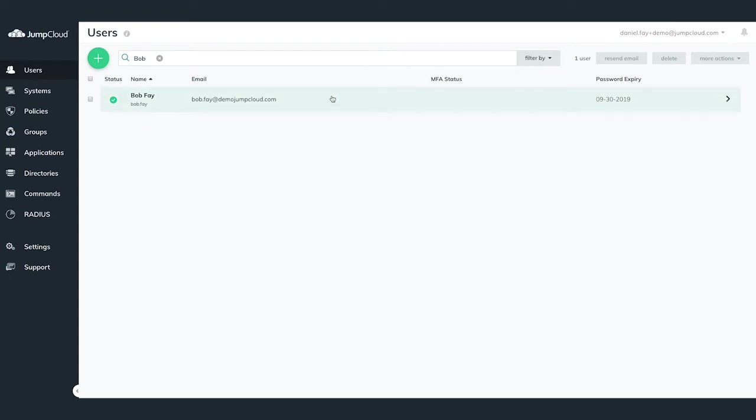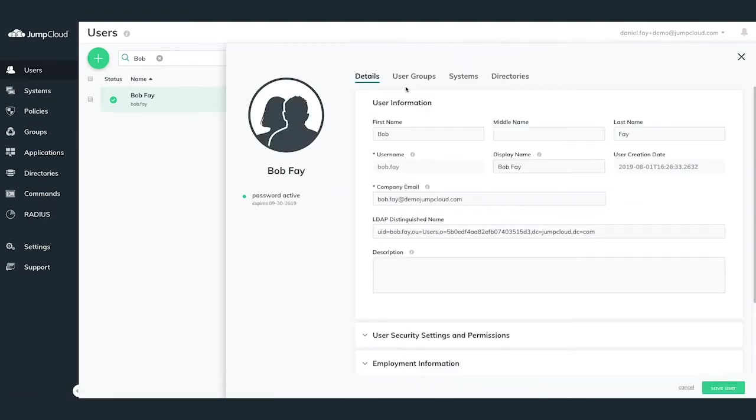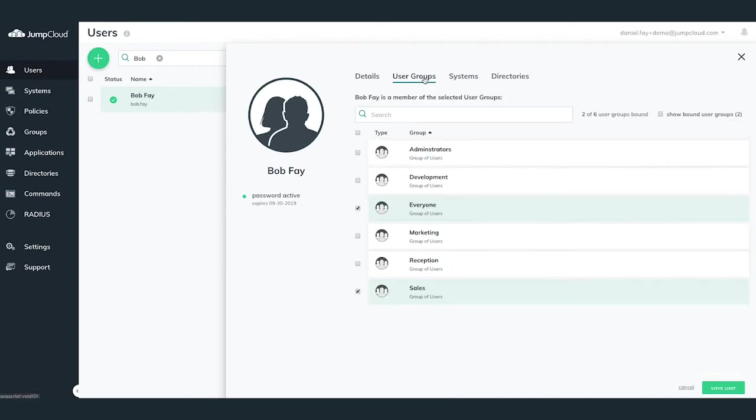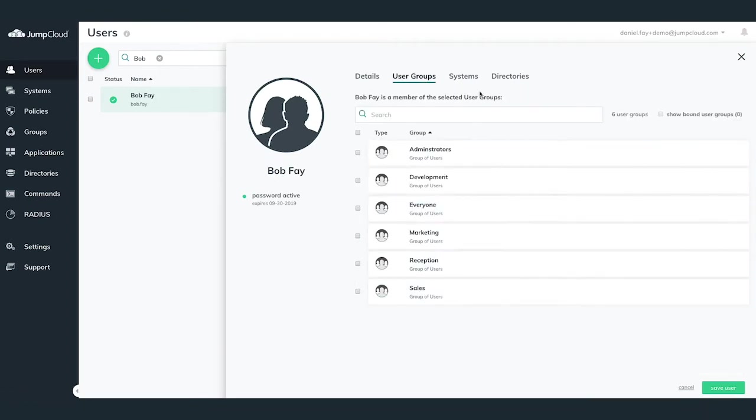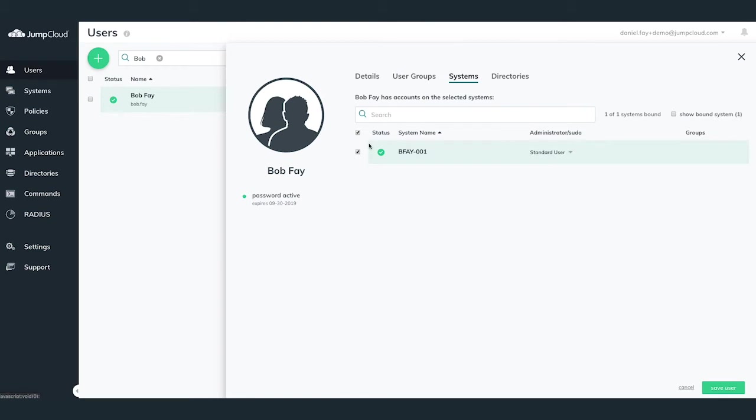We'll go over revoking access to a specific resource first, and later we'll cover a full deletion. If you're simply needing to revoke access to a resource, simply navigate to the correlating tab containing that resource, and unbind the user from that resource by unchecking the box next to that said resource. Within 60 seconds, that user's ability to access that resource will then be revoked.